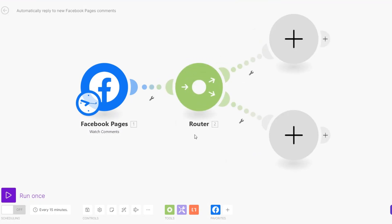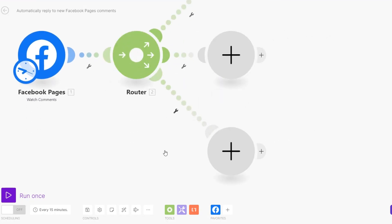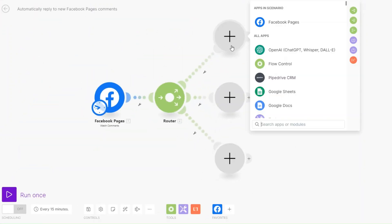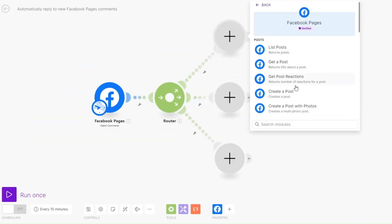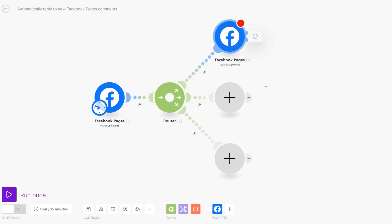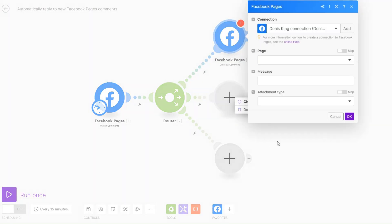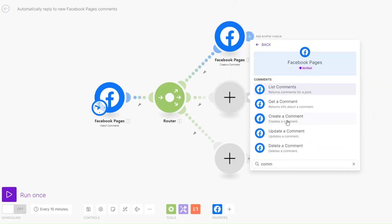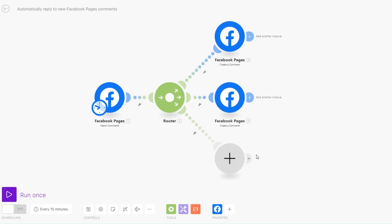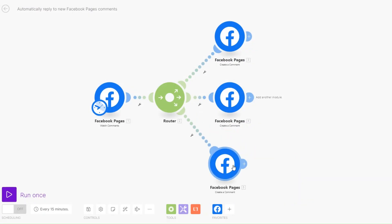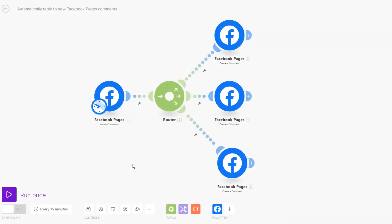I'll add a router and split into three. For our modules we're going to go back to Facebook Page and filter with comments. We're going to create a comment for each route — we can clone the modules — and now we can begin setting up filters for the replies.